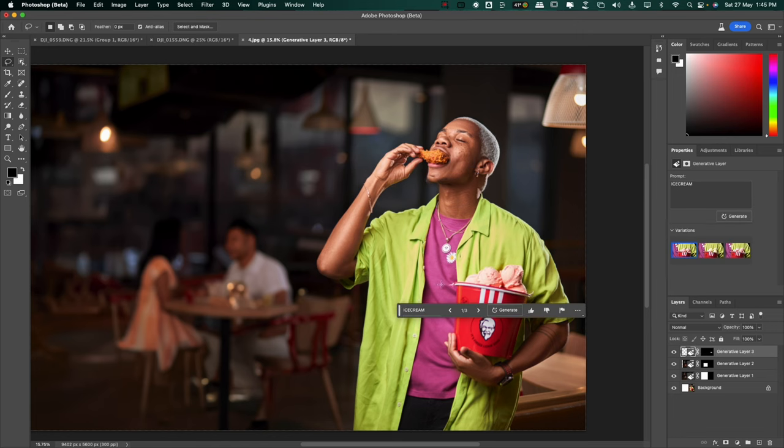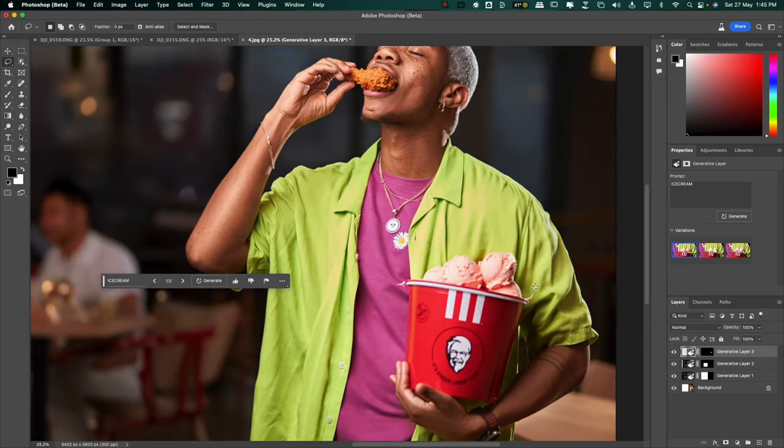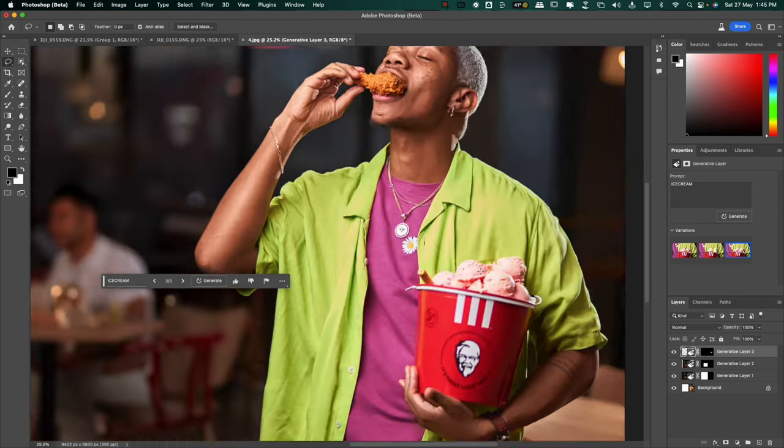Again, it just added some strawberry ice cream and I think this looks great. The second option, vanilla flavor, I think. And the third option. Whoa, look at that.